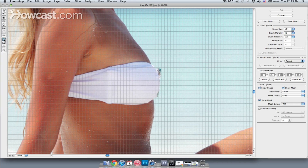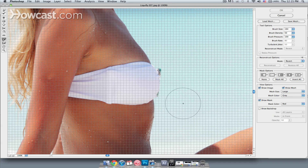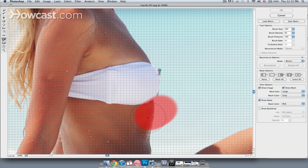I'll start by masking off the areas that I don't want to change. I don't want her ribcage to get pulled out as I change the breast size, so I'm going to paint over the ribcage area.